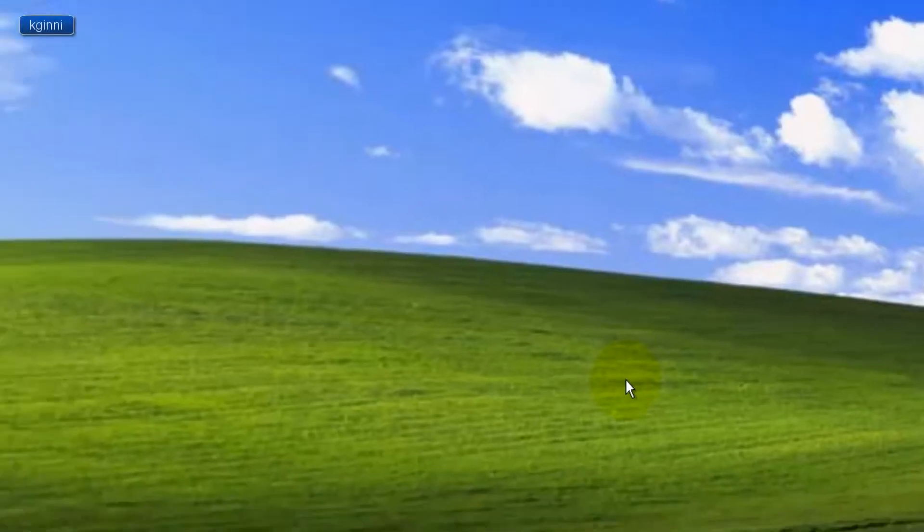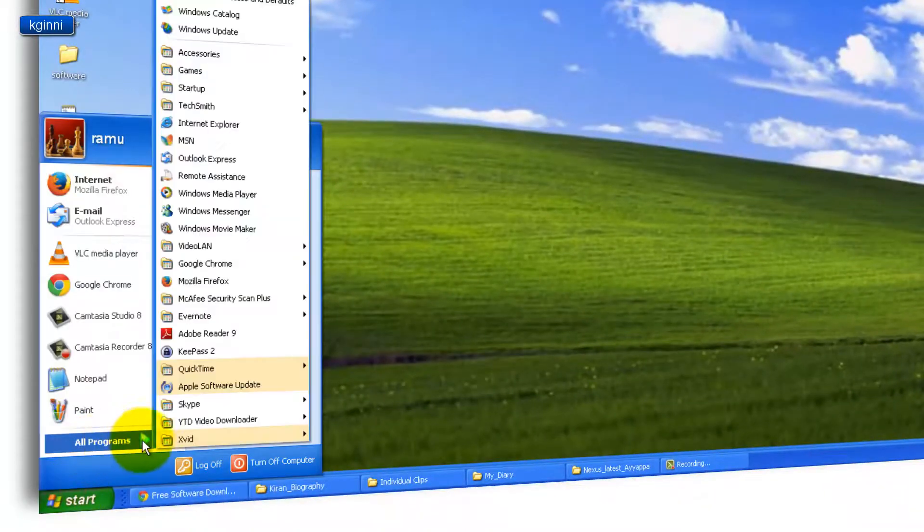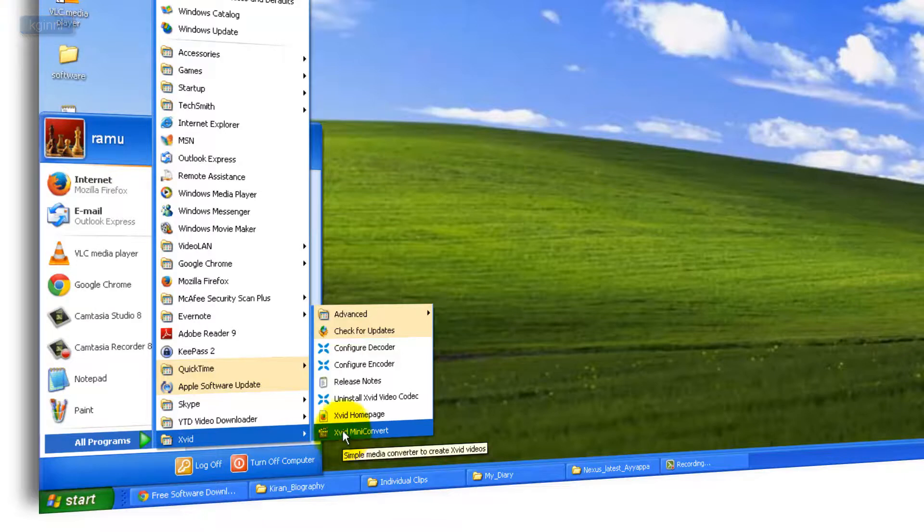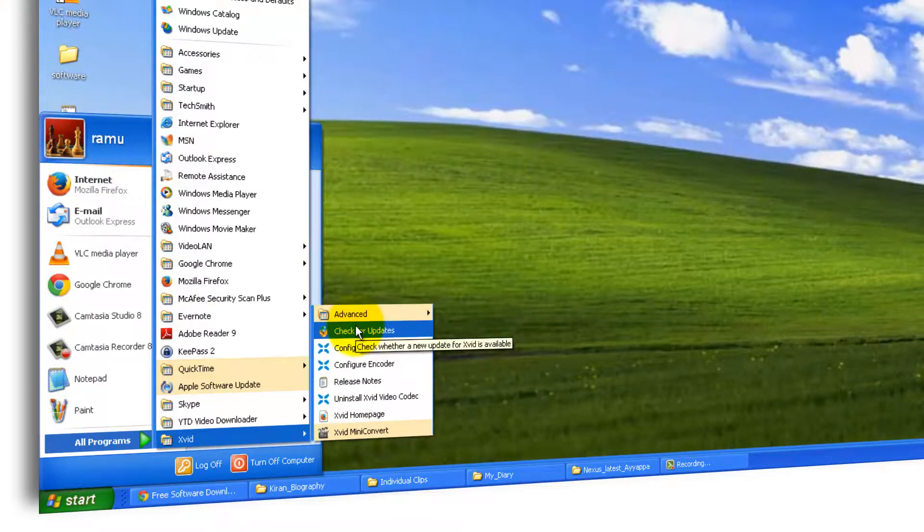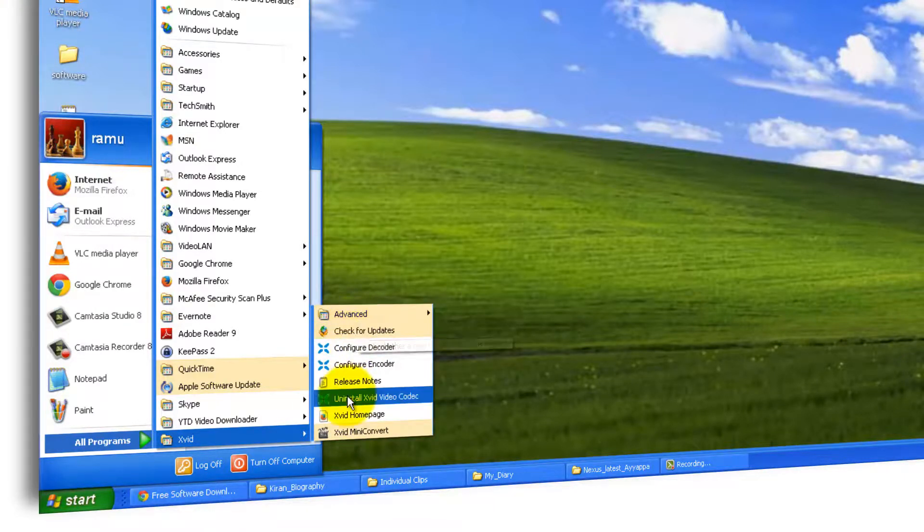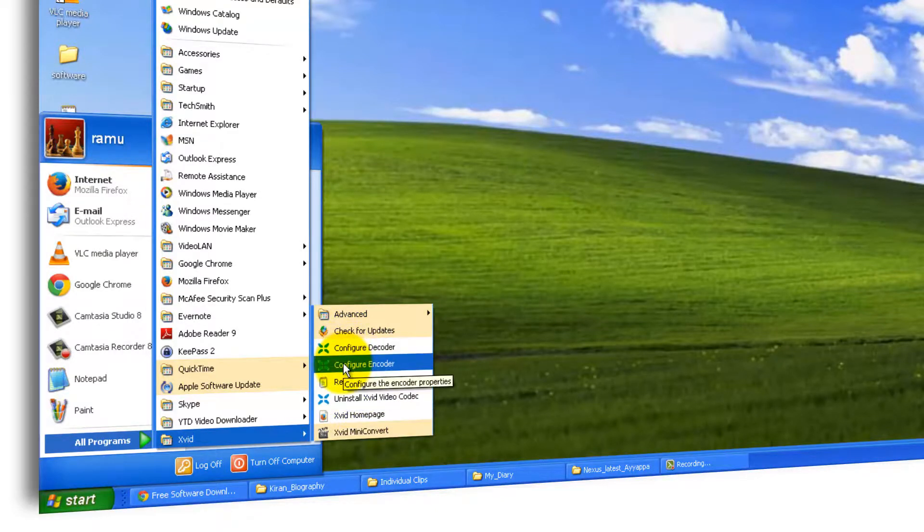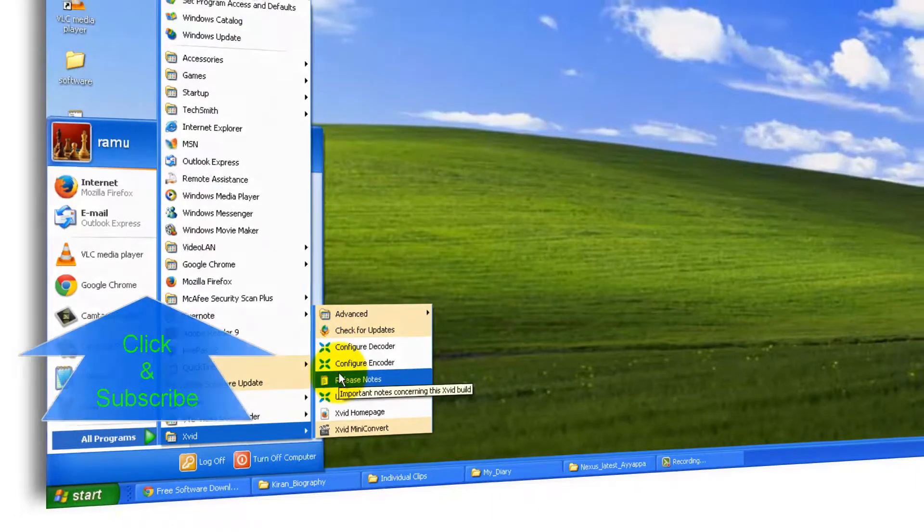To open that, go to start menu, all programs, XviD. And XviD may be converter or any other applications over here. You can even check for updates manually since we have unchecked that option, or uninstall it right from here. If you want to configure your encoder, you can do this. For more details, check my other videos which are going to come in the future.